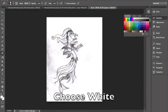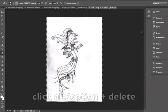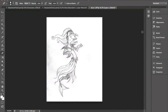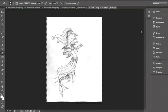Go back to your swatches and select white. Then click alt delete and it will fill in with white. Now your sketch is on its own layer and you have a white background on another layer behind it.